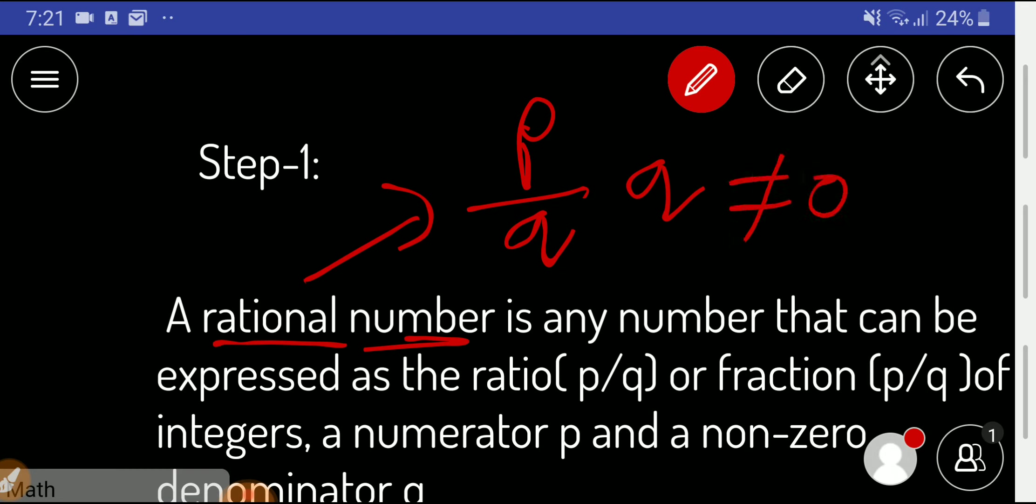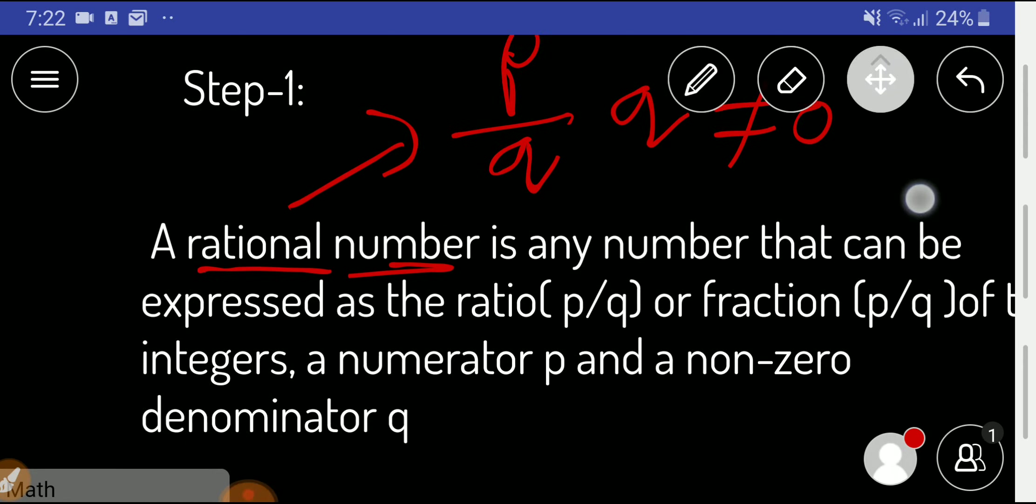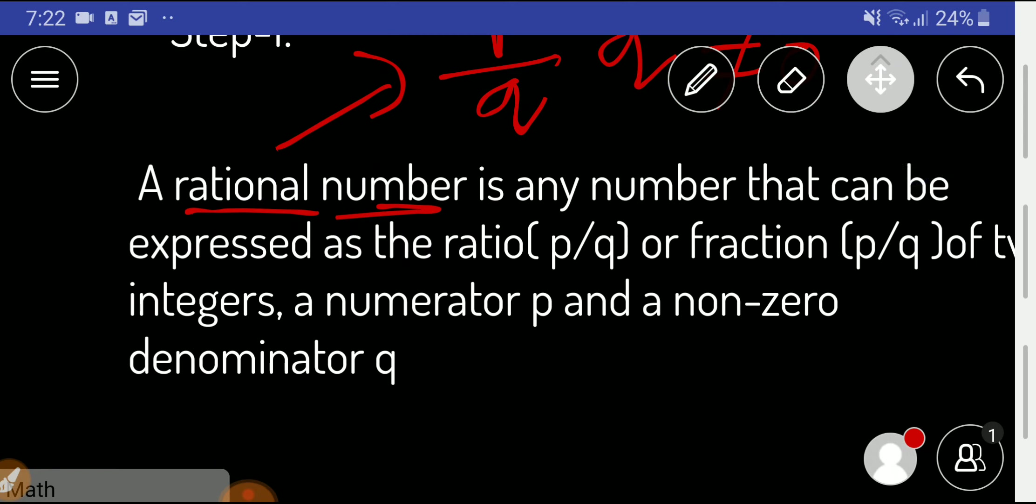That is, q may be 1, 2, or 3, etc. So what is the definition of rational number? Rational number is any number that can be expressed as a ratio of p to q or fraction p by q.